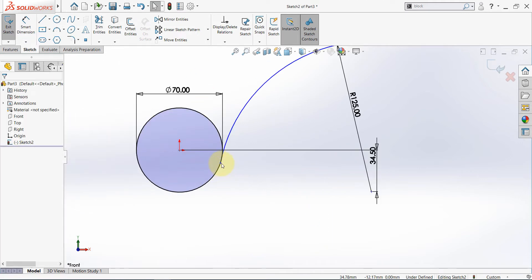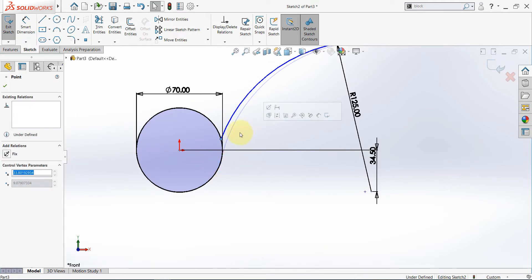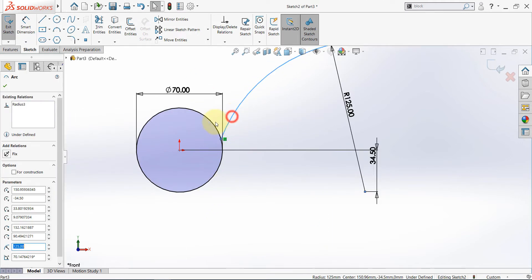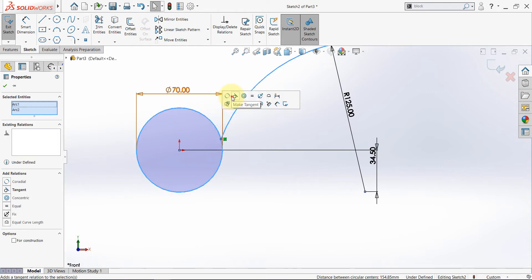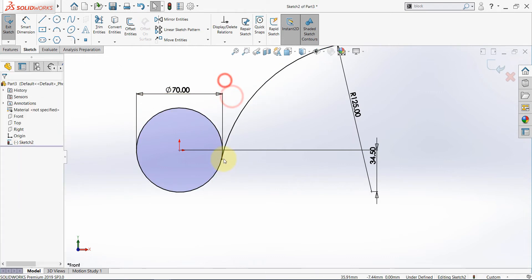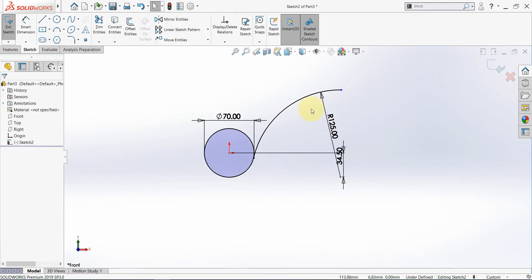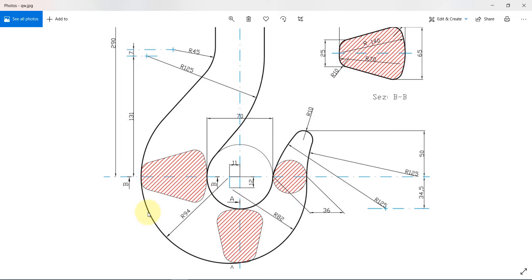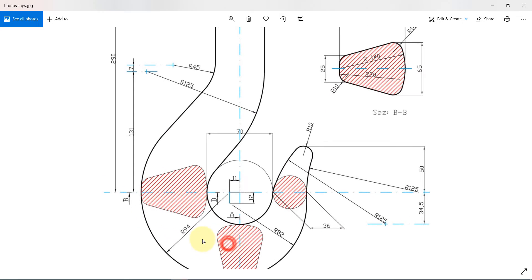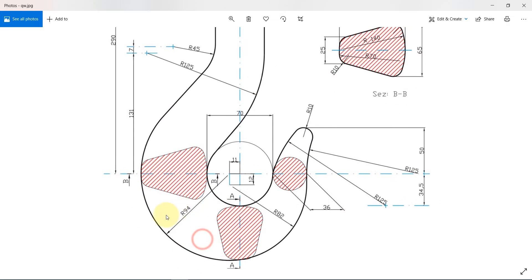Now let's set some relations. We need this arc to be tangent with this circle. Now let's draw this arc — the radius is 94. We have an offset from the center point of this circle which is 11.